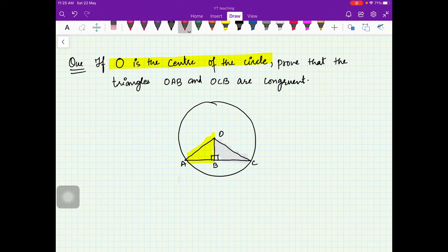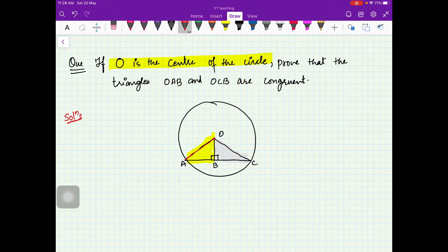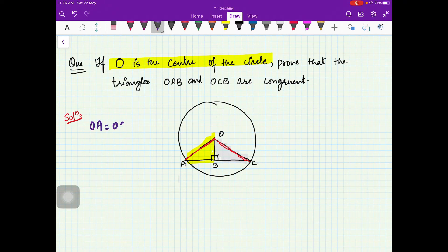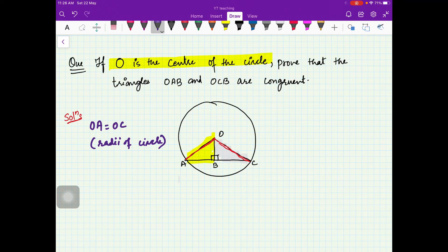You can use the properties of circles. A circle is a figure where the distance from the center is the same throughout. This side is a radius of the circle and this is another radius, so they are equal. You can say that OA is equal to OC because they are the radii of the circle.